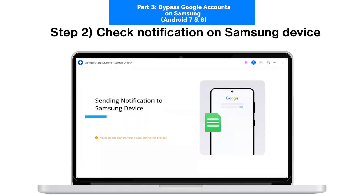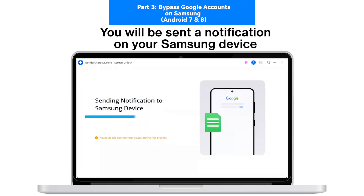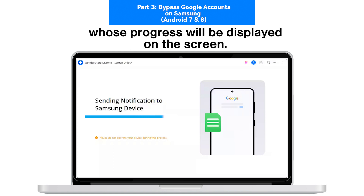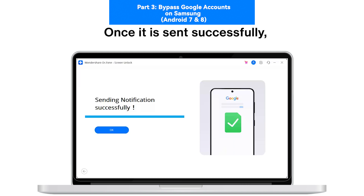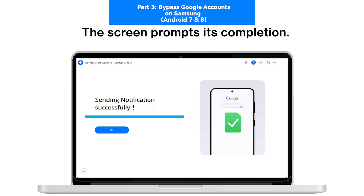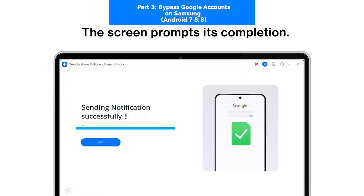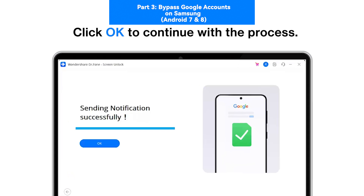Step 2: Check Notification on Samsung Device. You will be sent a notification on your Samsung device whose progress will be displayed on the screen. Once it is sent successfully, the screen prompts its completion. Click OK to continue with the process.